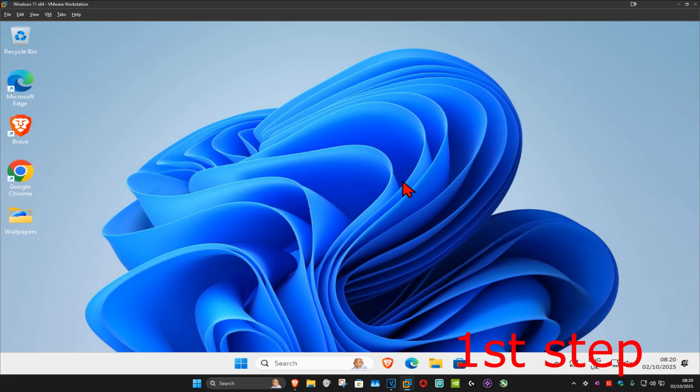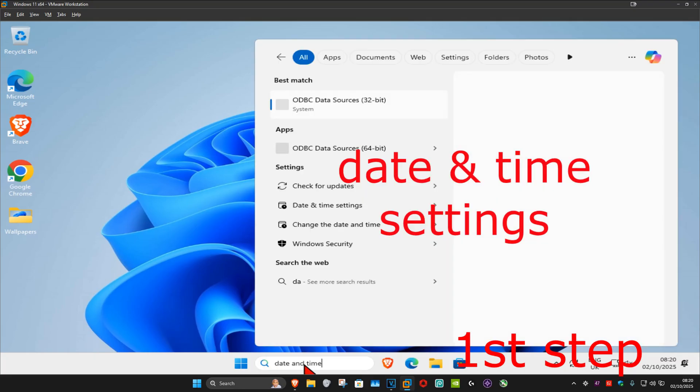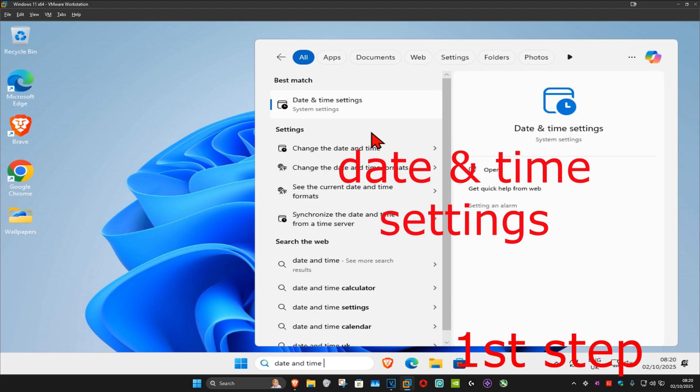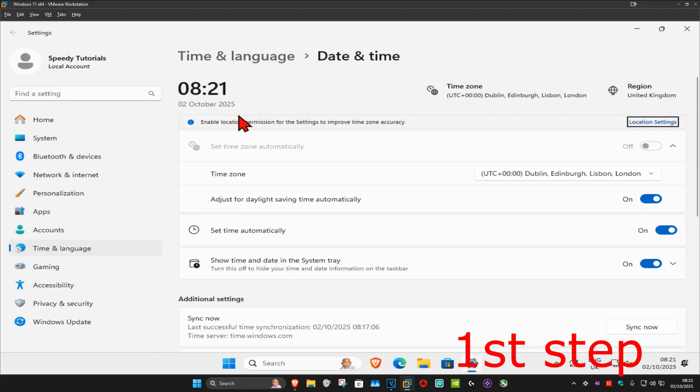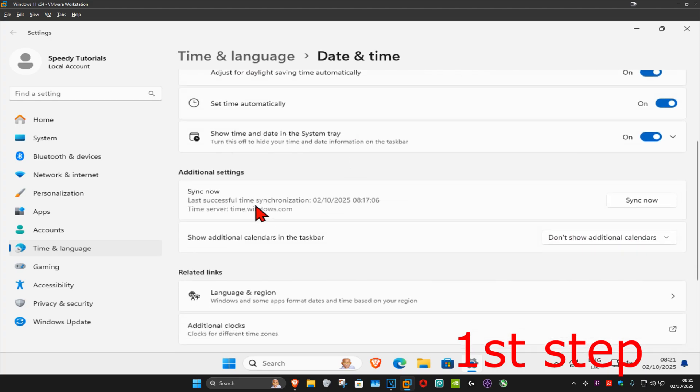For the first step, go to search and type in date and time settings. Click on it and make sure your time zone is correct and that you have set time automatically turned on. Scroll down and click on sync now.